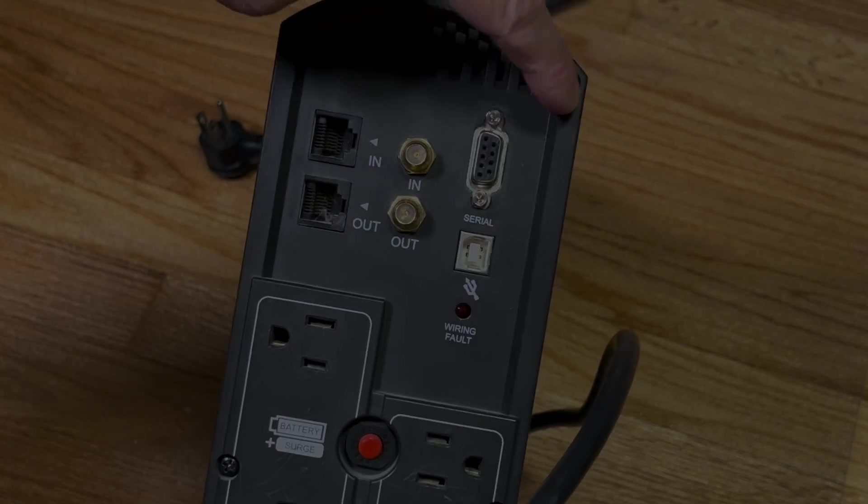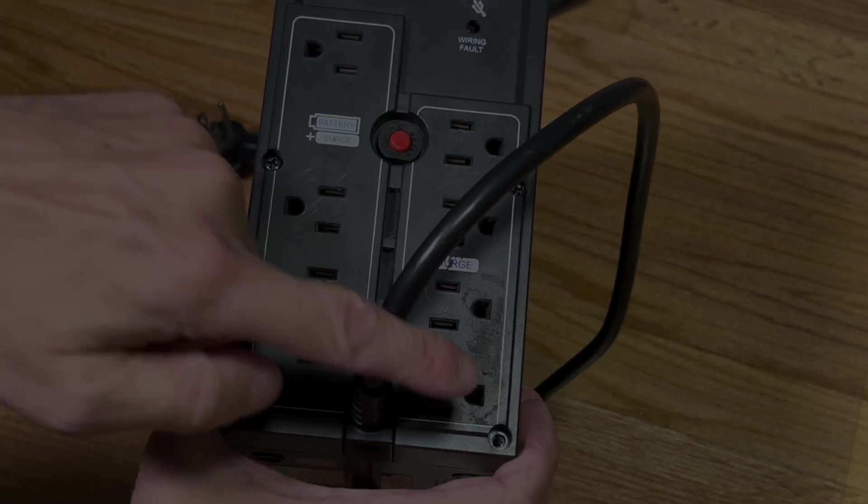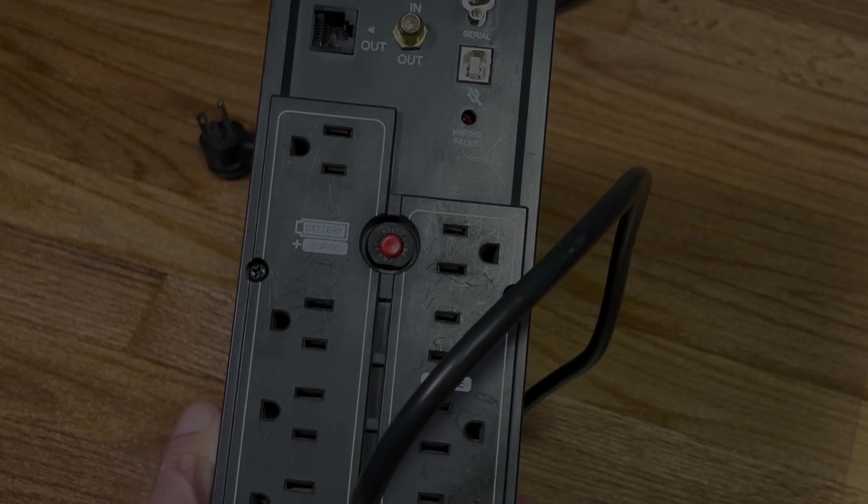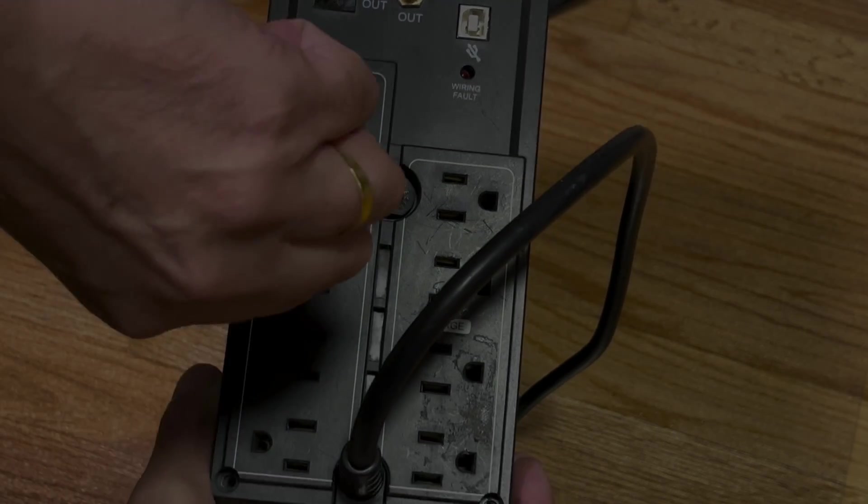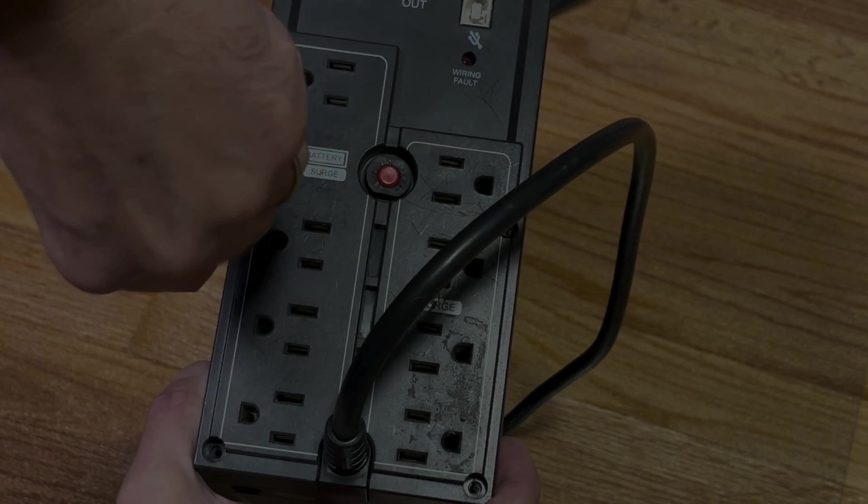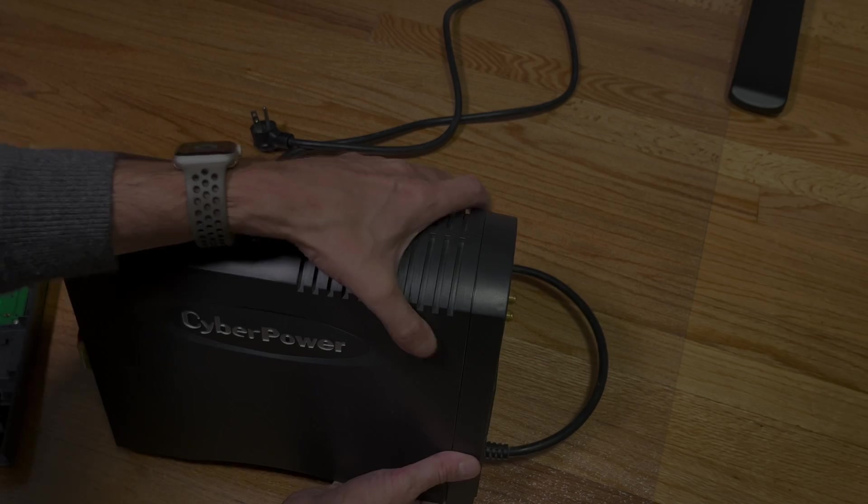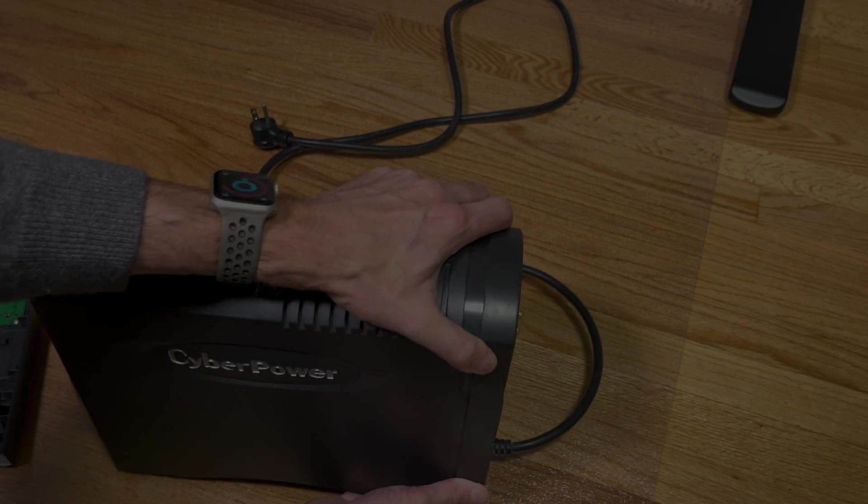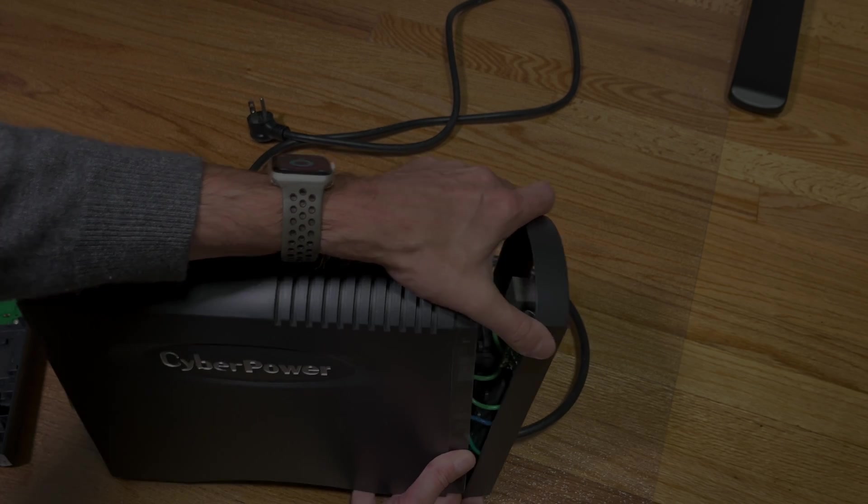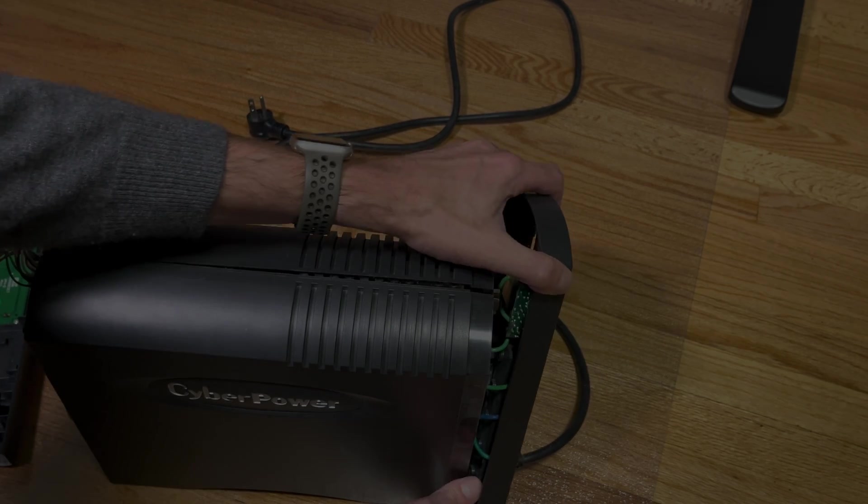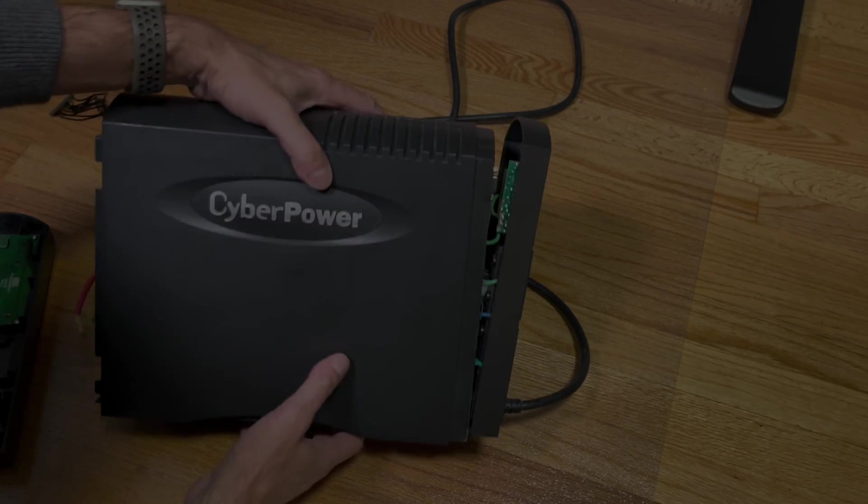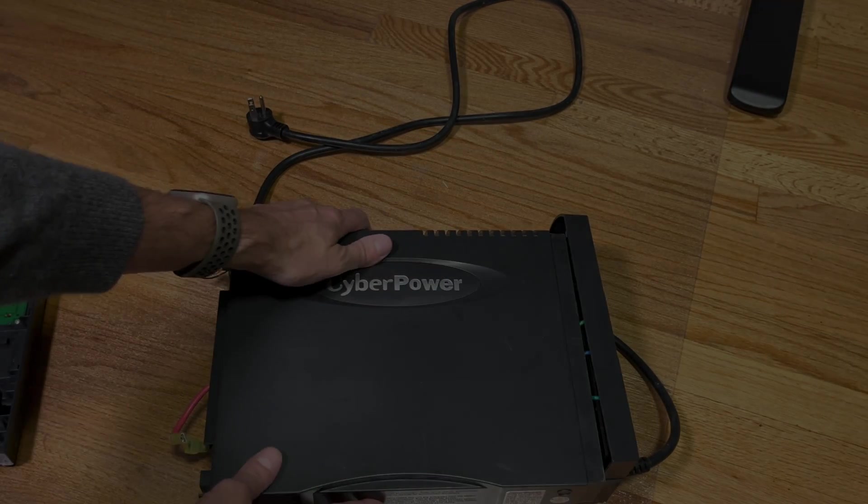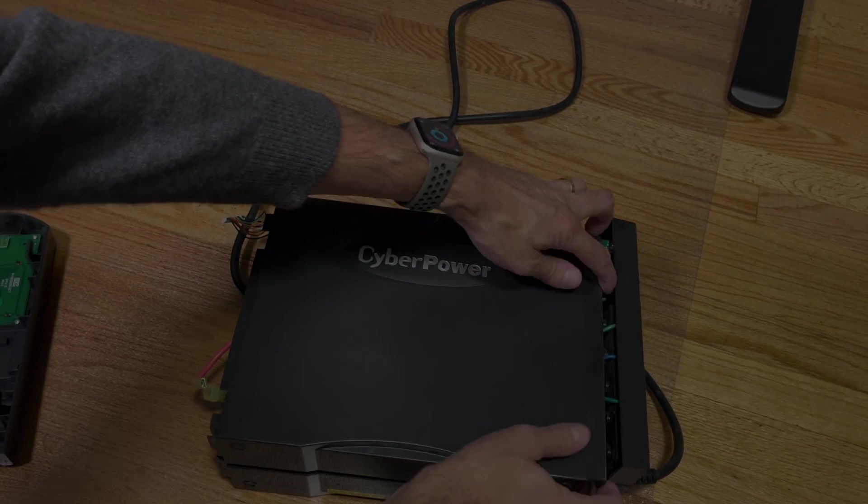On the back panel, we have six more Phillips screws that we have to remove. Just unscrew those. Once we've done that, we can first pop off the back panel, slide it towards the back, and then we can simply take one of the sides off using the right side.